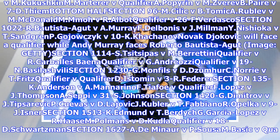Section 1513K: Edmund v. T. Burdick G., Garcia Lopez v. R. Hassam, Pullman v. D. Kudla, Qualifier v. 18D Schwarzman. Section 1627A: Dimitrov v. P. Sousam, Basic v. Qualifier, Epden v. J. Streff, Duckworth v. 2R Nadal.